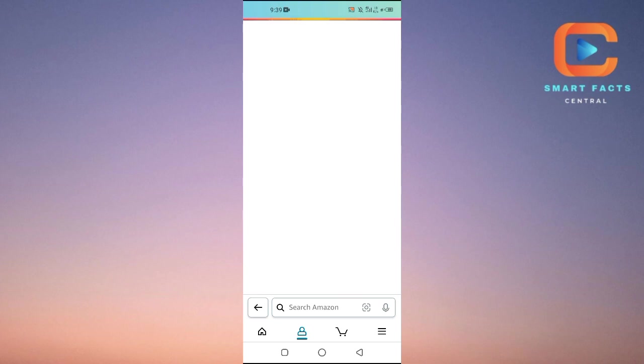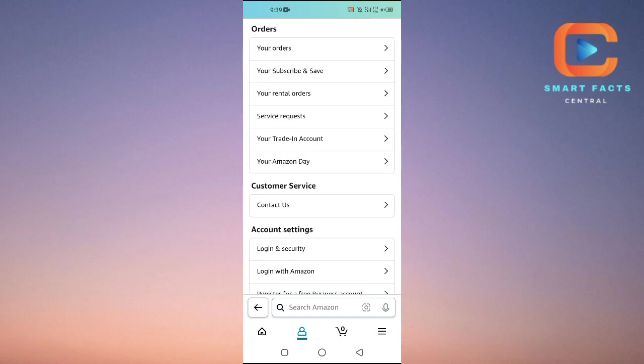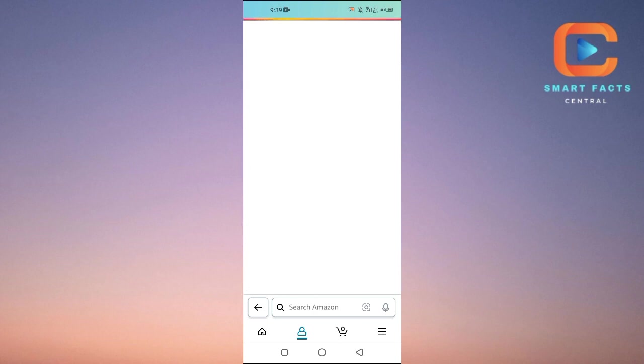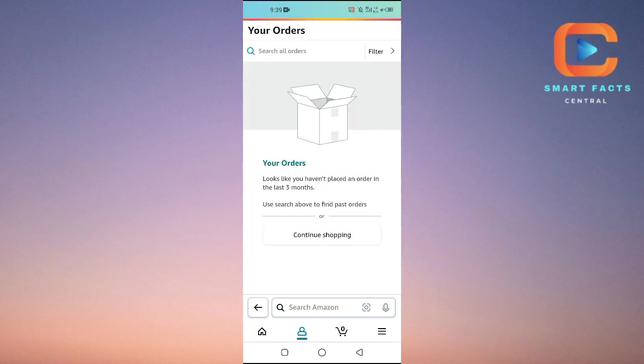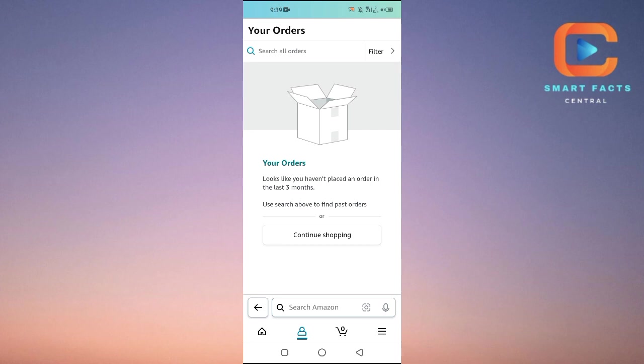Wait for it to open up. Here at the top we can see your orders, so just tap on it. One thing I wanted to tell you is that there is no way to basically delete the order history, but we can hide them. Here you can see that I haven't made any orders in the last three months.